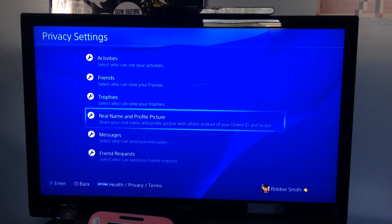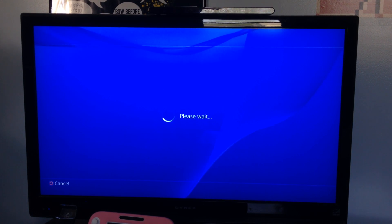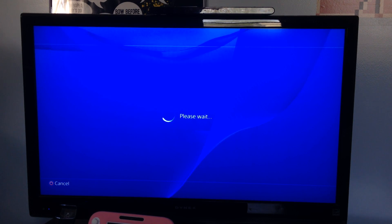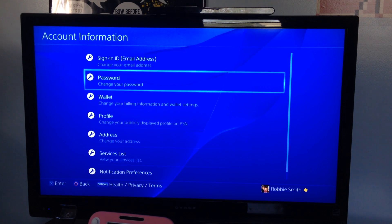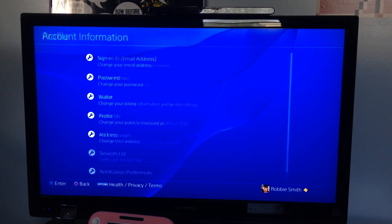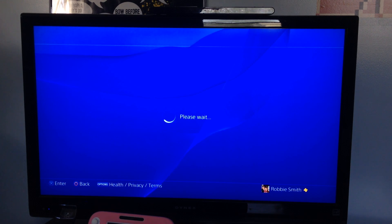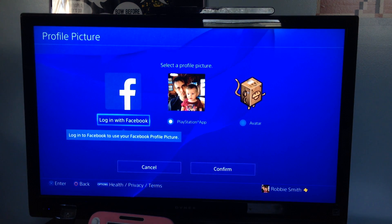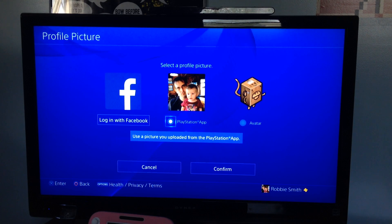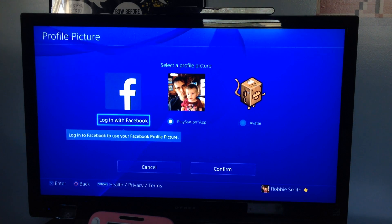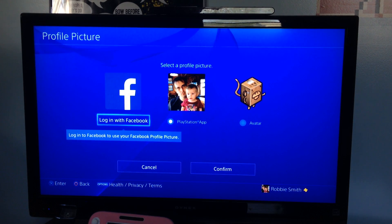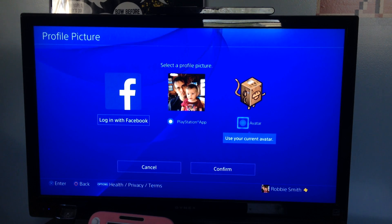If you don't want it to show your Facebook picture or your profile picture, again you go into Account Information, and then you would go... I'll walk you through it again. Go down to Profile, Profile Picture. And right here, obviously I don't have a Facebook, but if I had a Facebook I could use my Facebook picture. This is my PlayStation app picture or my avatar. So if you don't want it to use your Facebook picture, they changed it. You no longer have to unlink your Facebook account. You can go in here and choose which picture you want attached to your profile. All right guys, happy gaming.